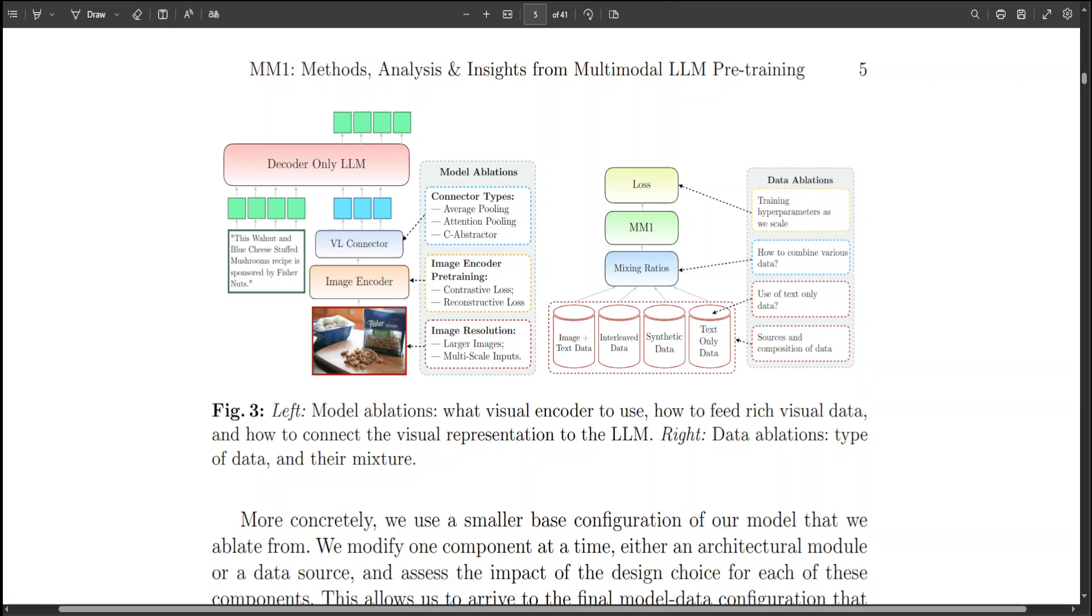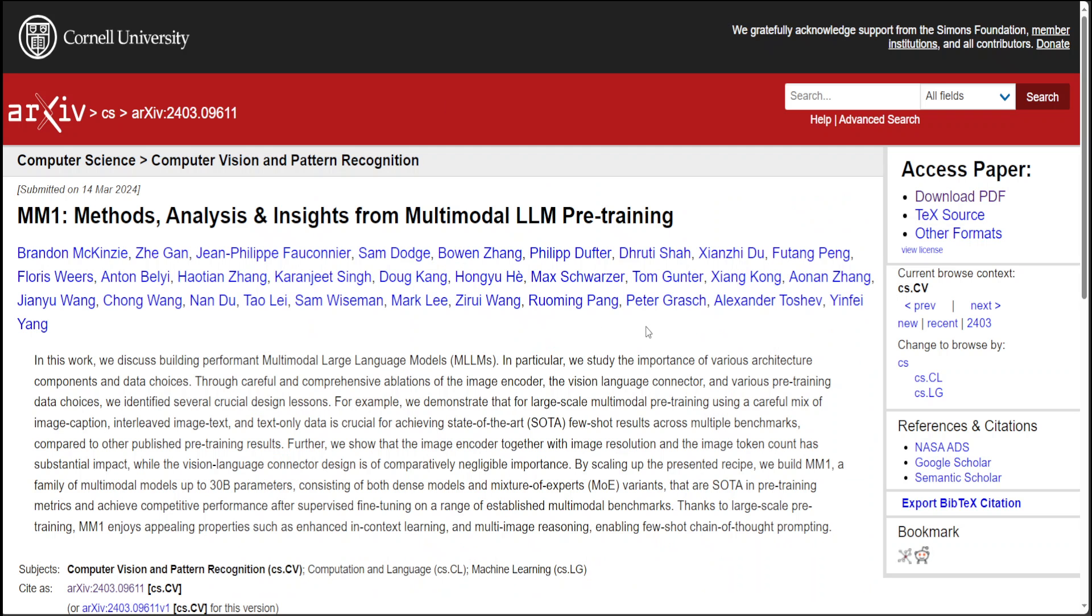So that's it guys. I hope that you enjoyed it. Let me know what you think about this MM1. As soon as the weights are released and there is a way to get it installed on the local system and play around with it, I will make another video, but I think this is going to be a big thing. So let me know what your thoughts are. If you like the content, please consider subscribing to the channel, and if you're already subscribed, please share it among your network as it helps a lot. Thanks for watching.